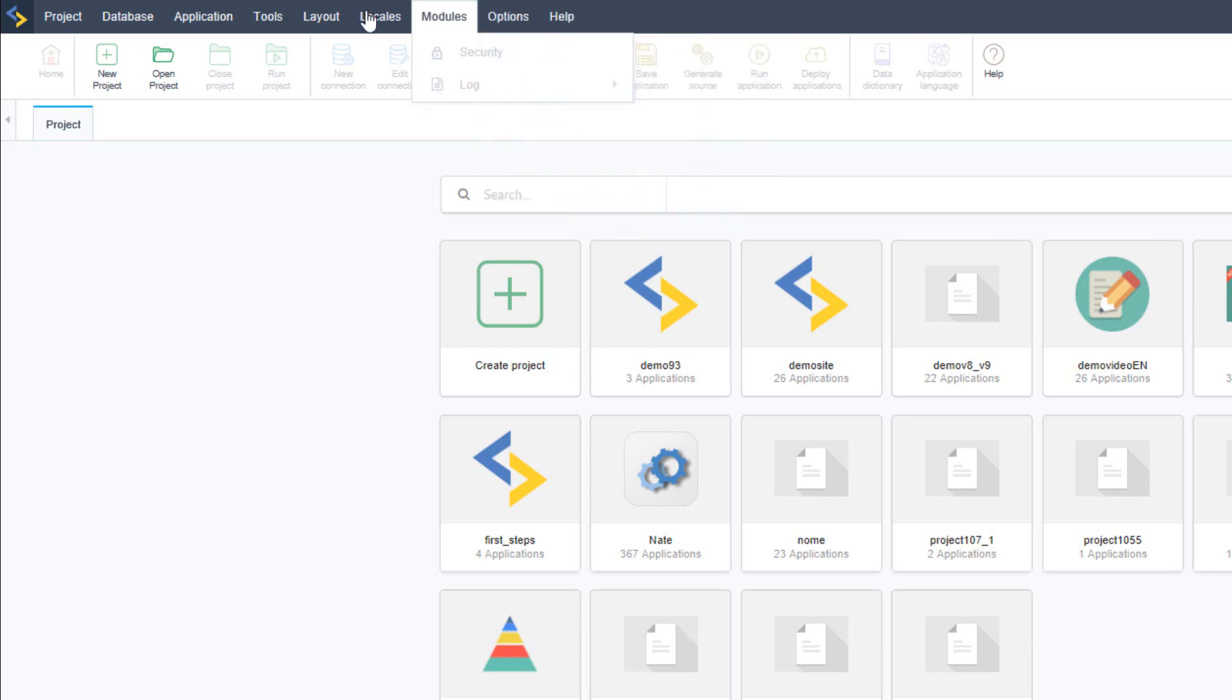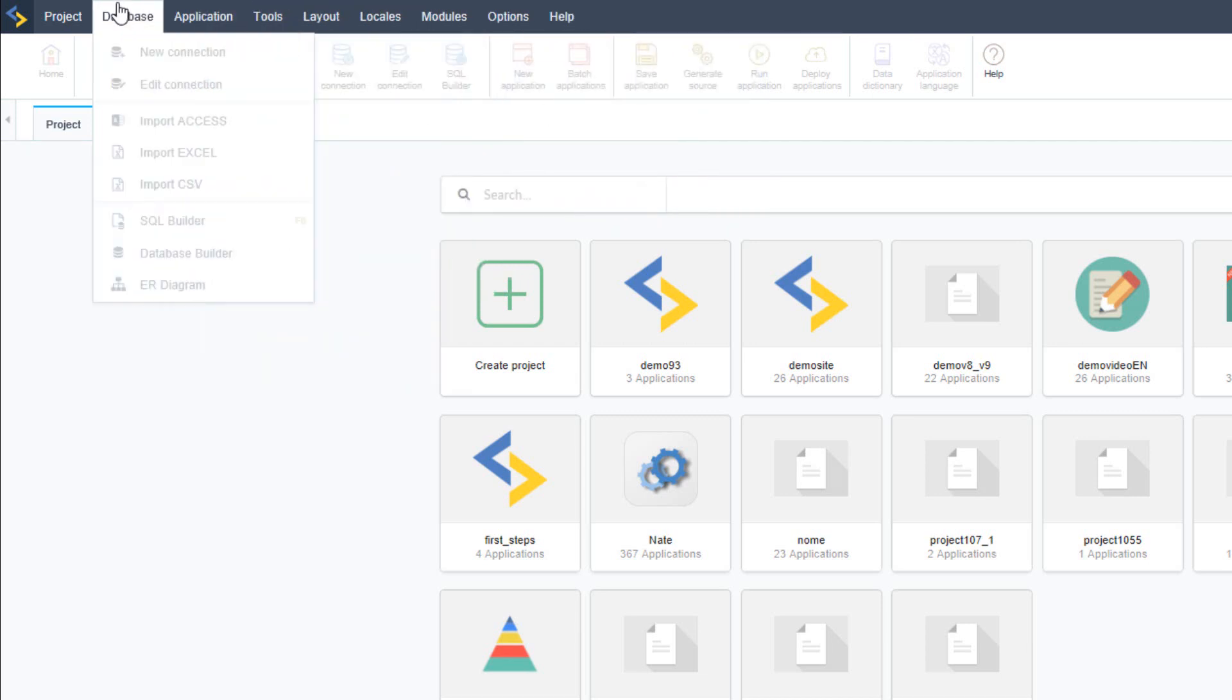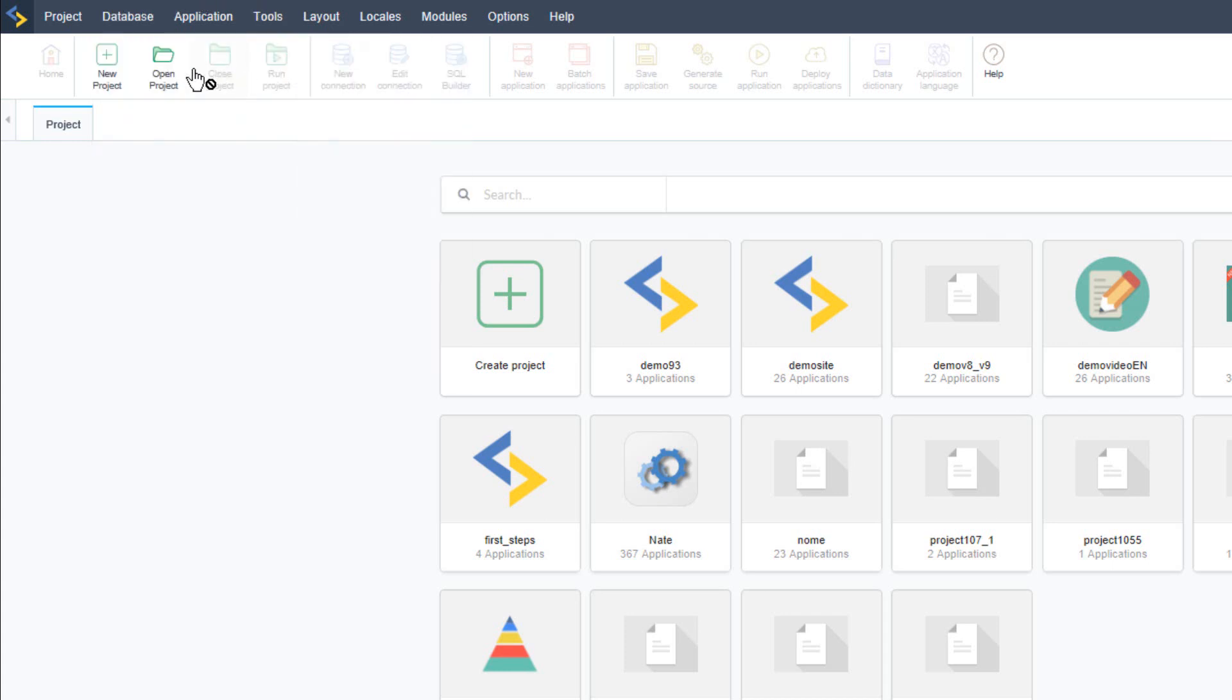These options are disabled because I am not using a project yet. Once a project has been created you will then be able to access all of these.